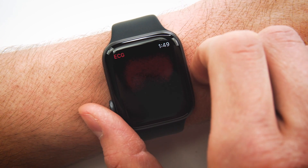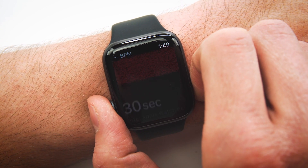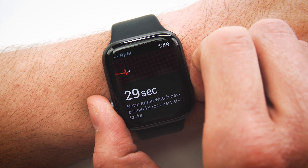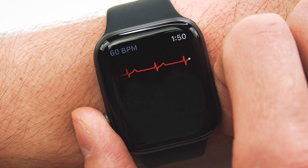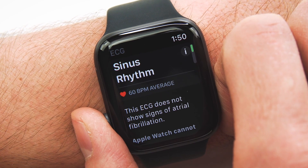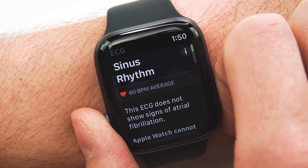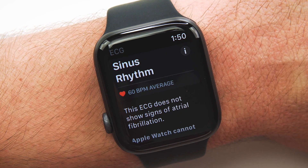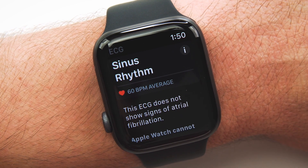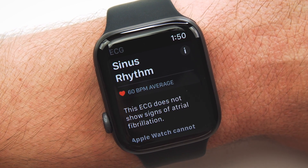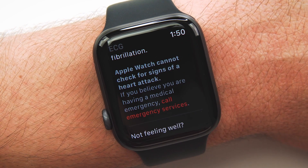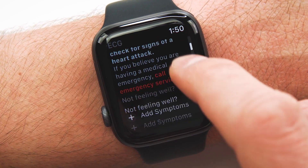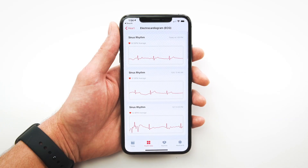You'll see a cool animation showing and recording your ECG test in real time. Stay still and keep your finger on the Digital Crown for the full 30 seconds. If you move or remove your finger, you'll have to start over and the countdown resets. After those 30 seconds, your ECG results will appear — in my case, my heart is beating in sinus rhythm, with no signs of AFib detected.